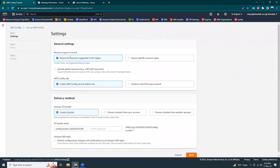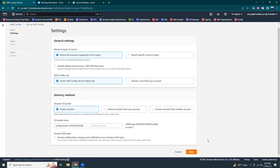Each rule defines what configuration changes you want to monitor. So let's get started. Then I want to record all resources in this region. That's okay. Create a bucket, that's fine. And then I'm going to click next.